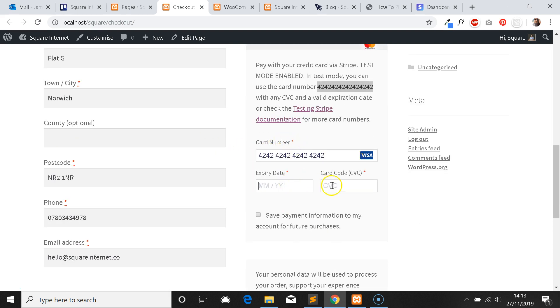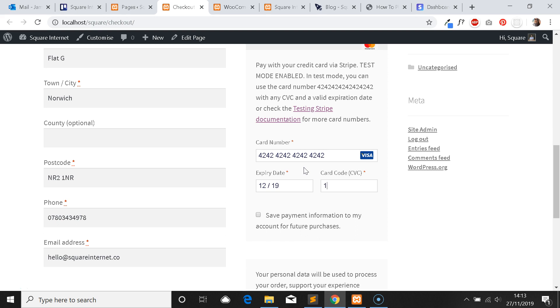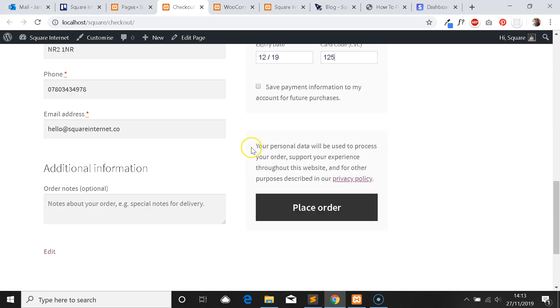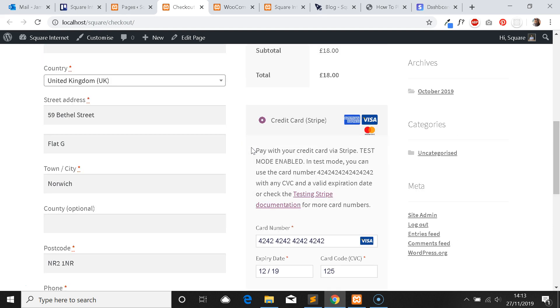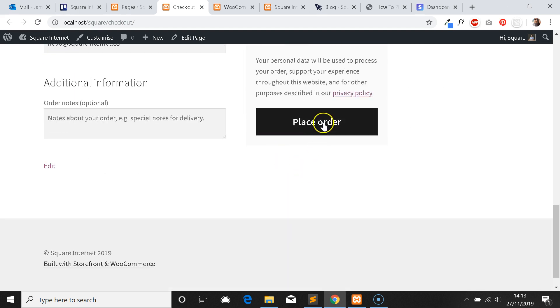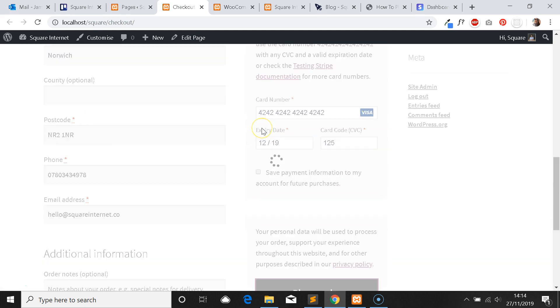Expiry date and card security codes can be any expiry dates or security codes. The expiry date just has to be a date that's in the future from the date of the purchase. So if today's the 27th of November 2019, I would have to put 12 2019 for example, and then I'll just put one two five here. This should go through okay.